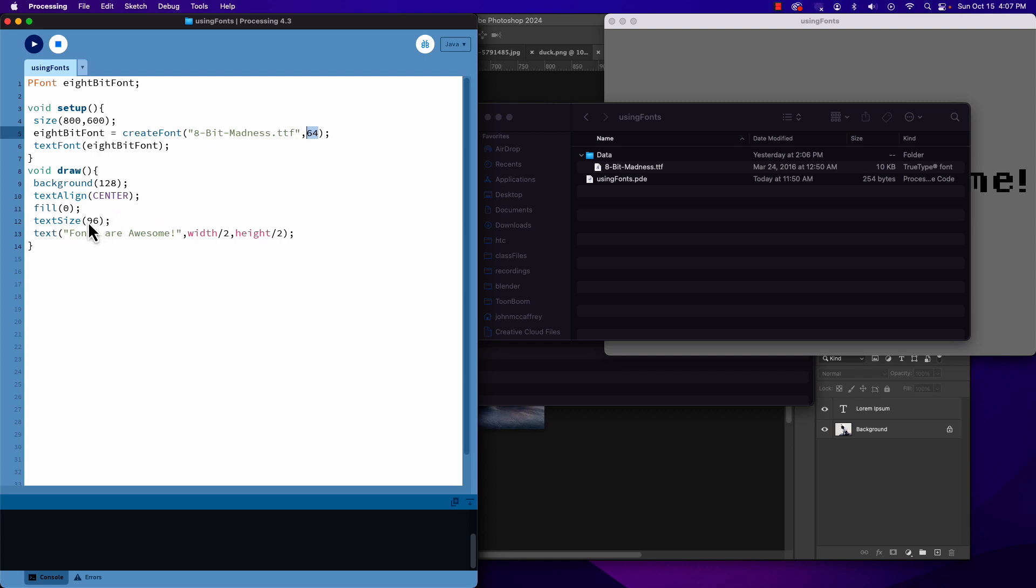After putting the font in the font folder, step one. Step two, the variable - it's a PFont. The P and the F are both capitalized, so it's Processing font. That's what it stands for, just like images that will be processing image.